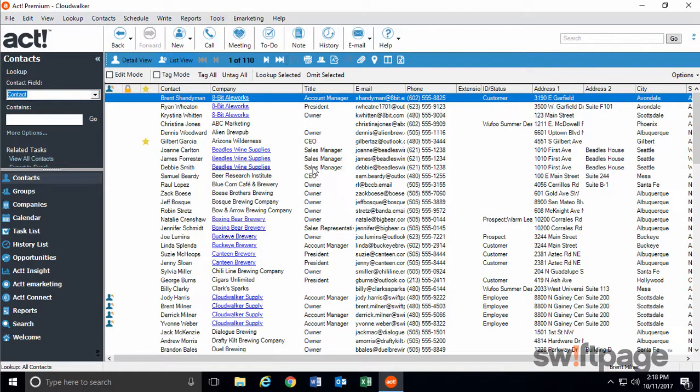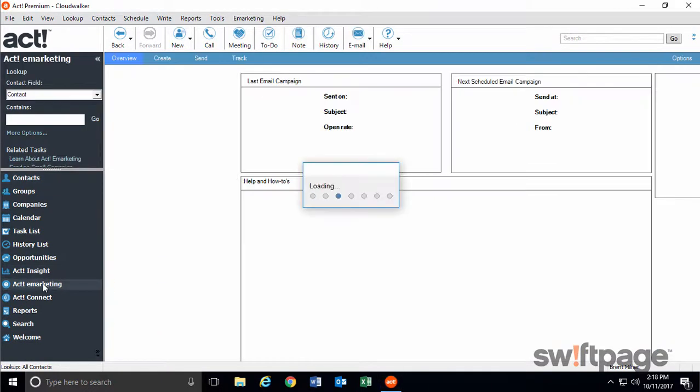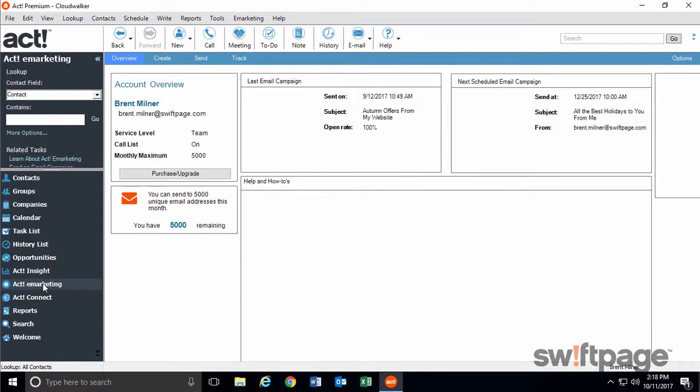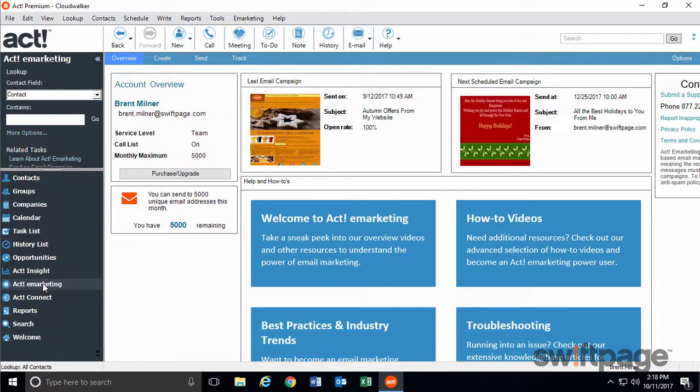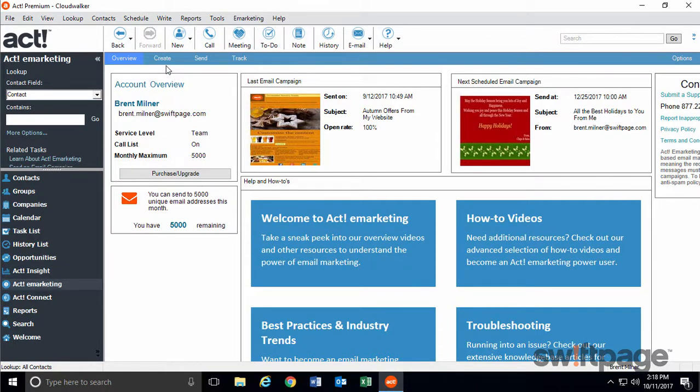Now in version 20, ACT eMarketing is fully integrated within ACT itself. It's all right there and easy to follow, so there's no more need to bounce out to a web browser. Using the buttons at the top of the screen, you can create, send, and track all of your campaigns from within the ACT program.